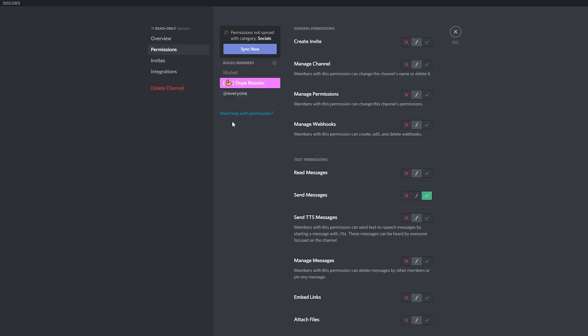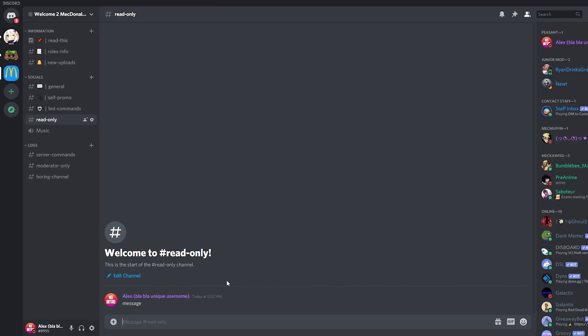So now the booster role can speak in this channel but nobody else can. So if I go back, you can see that I can speak because I'm the administrator.